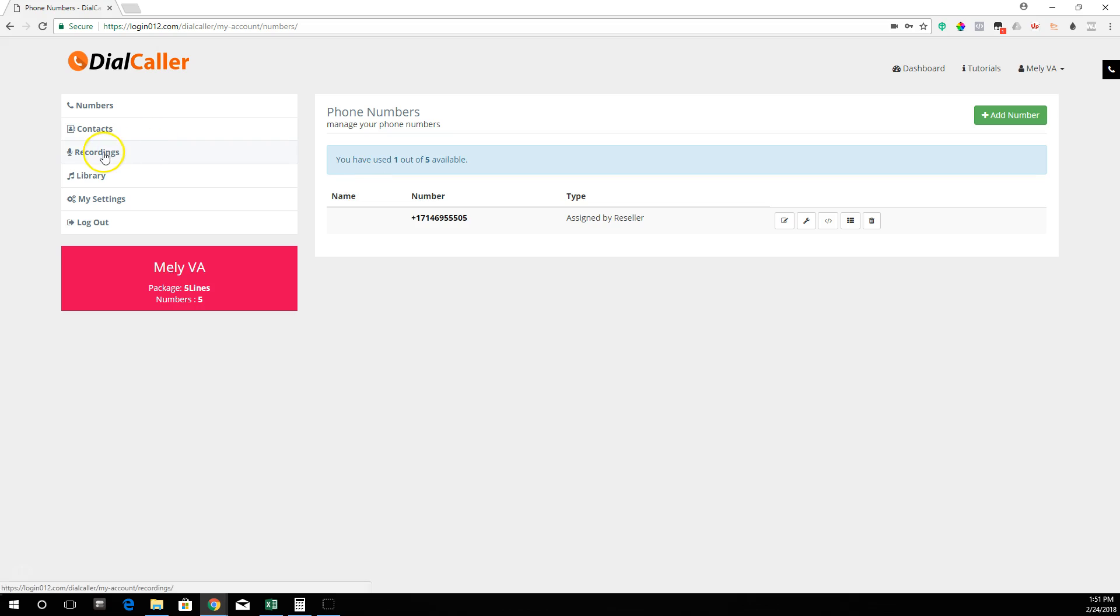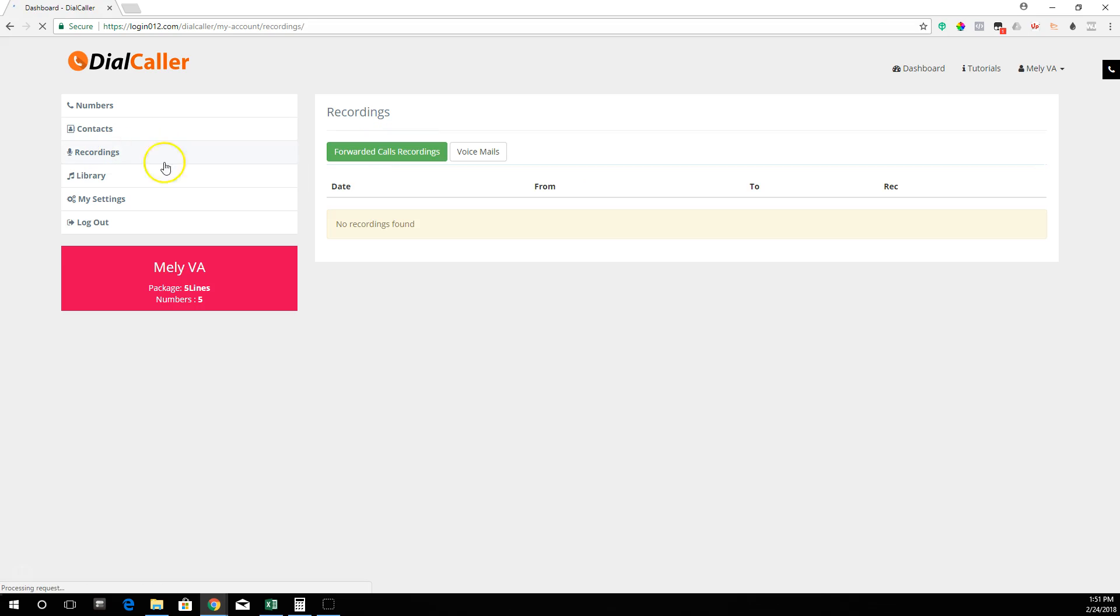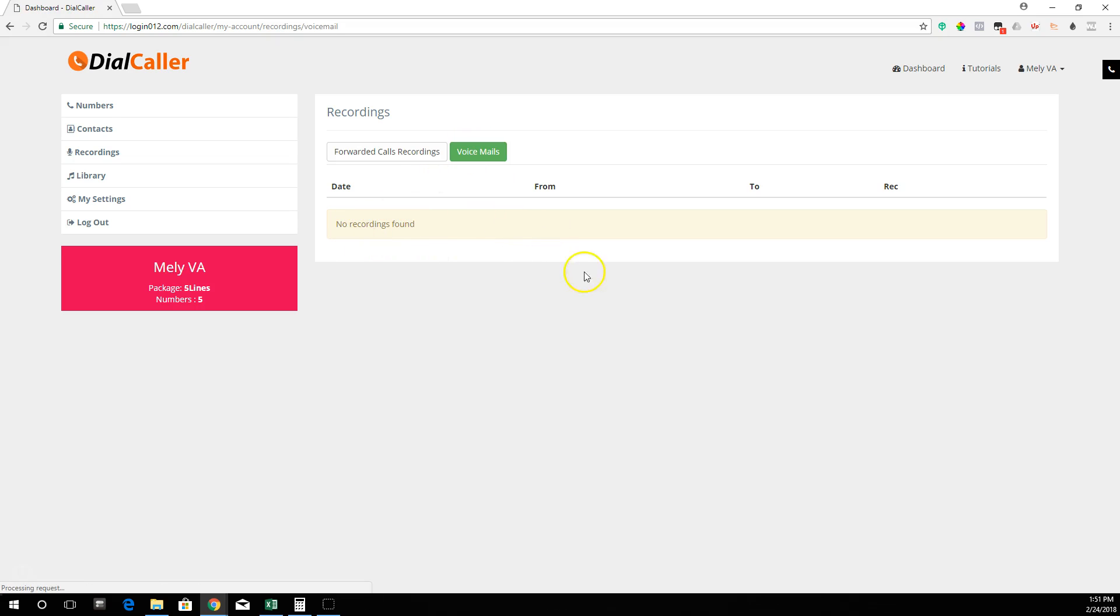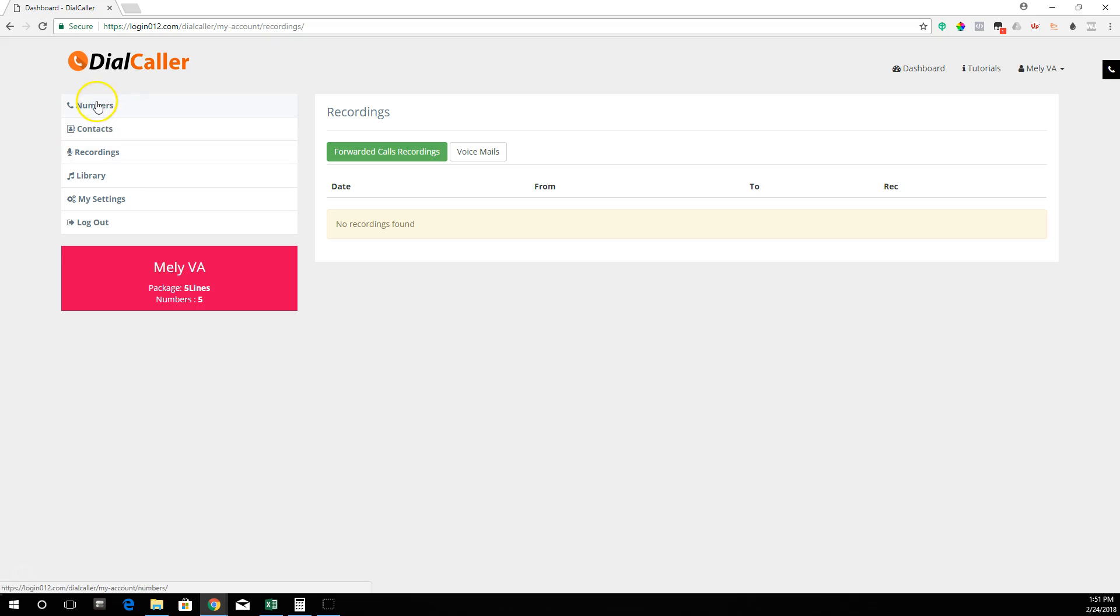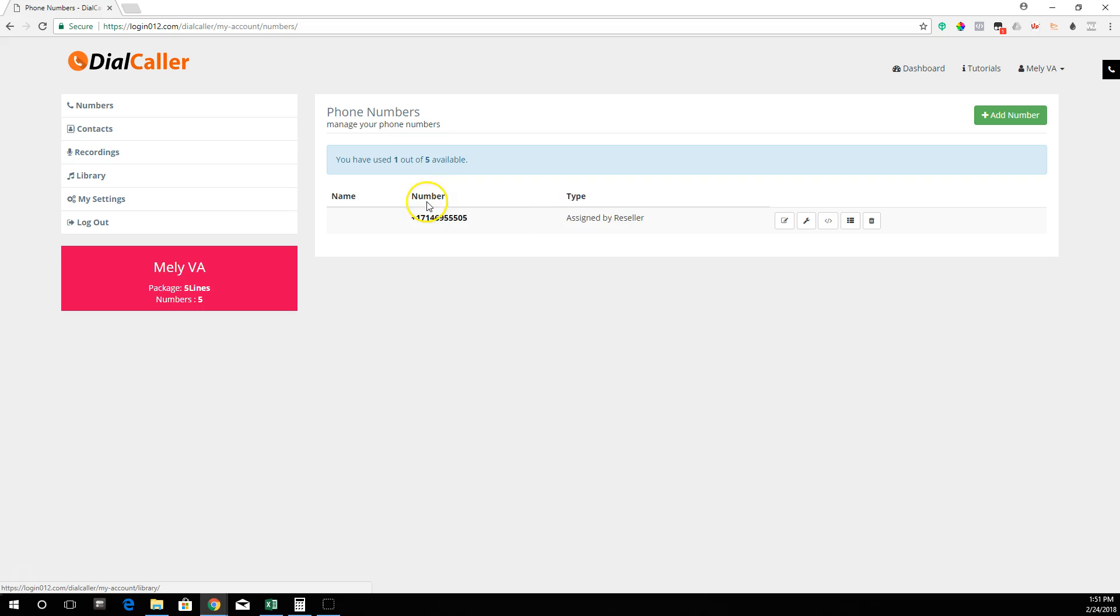There's also the recording section. Every time somebody calls you, the calls are going to be here. Click on voicemail—if they leave you a voicemail, the call recording is going to be here. Whatever voicemail they left, or if it got forwarded, every call is going to get recorded that comes back into this line.